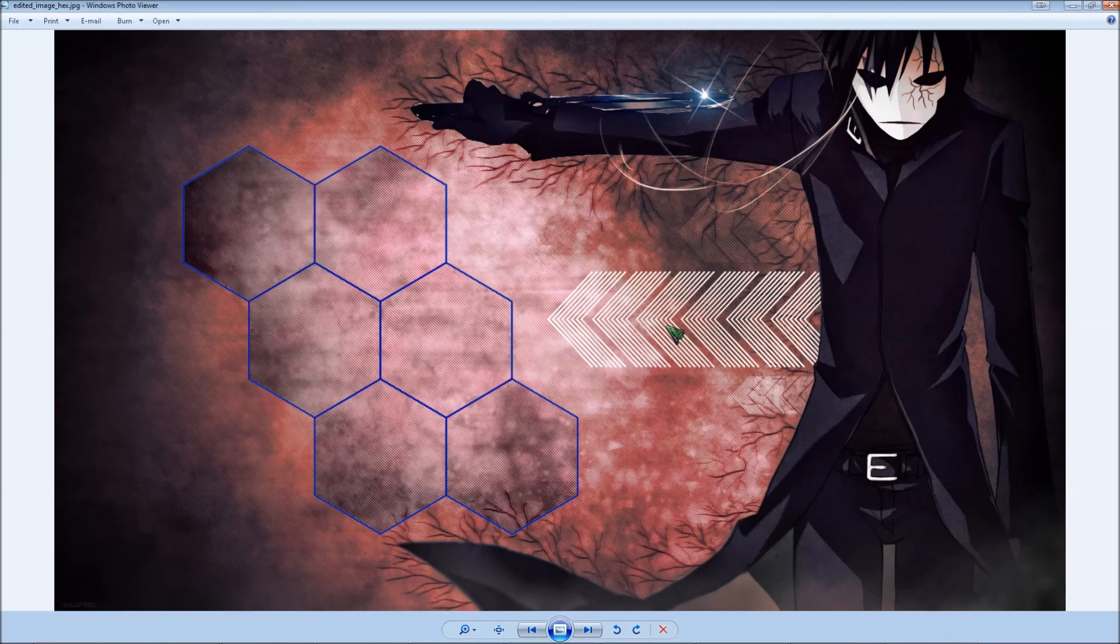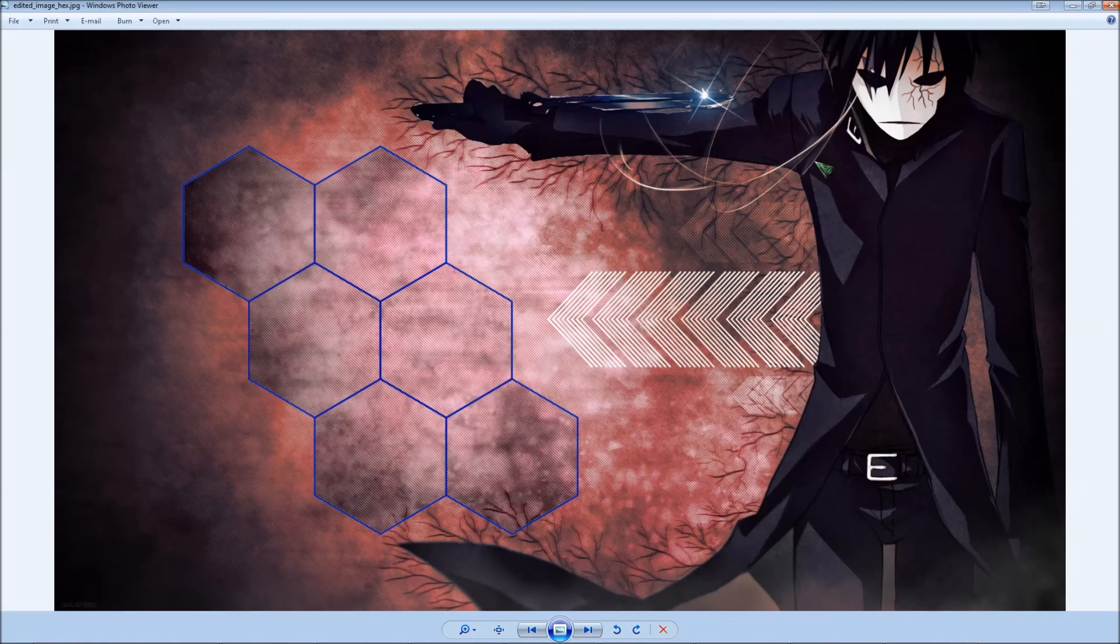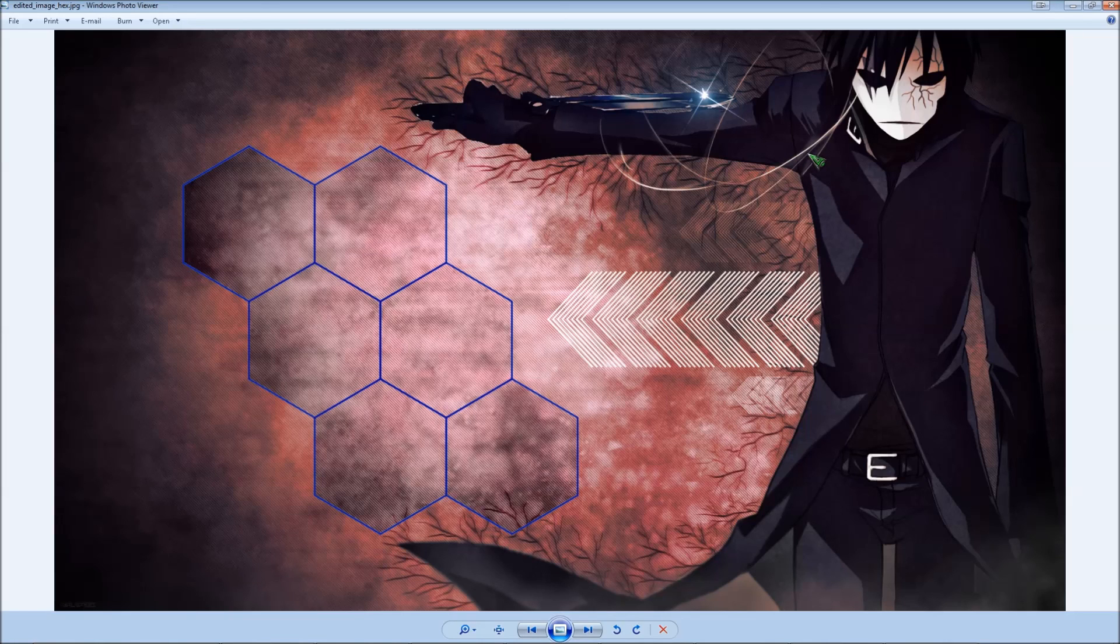And then you will now have a JPEG of that image that you have here. From there you can set it as your desktop background, but you probably don't want to do that with this image. There you go.